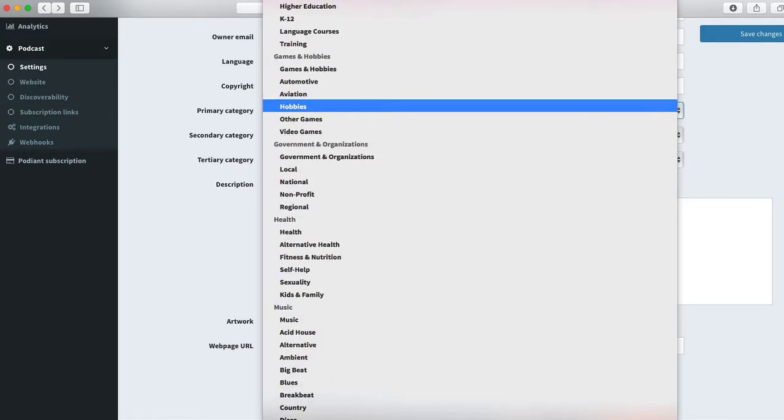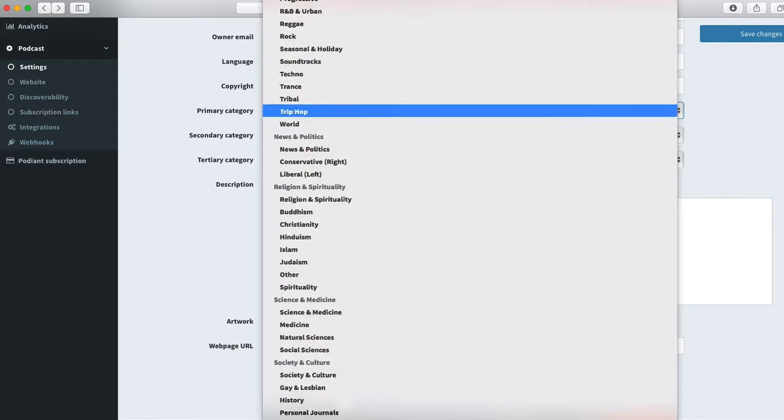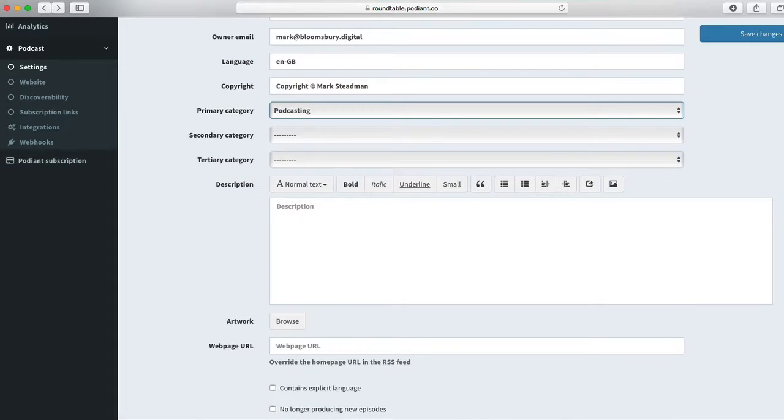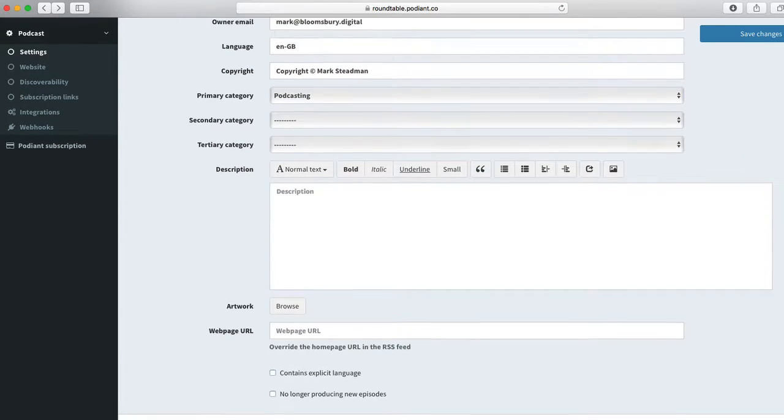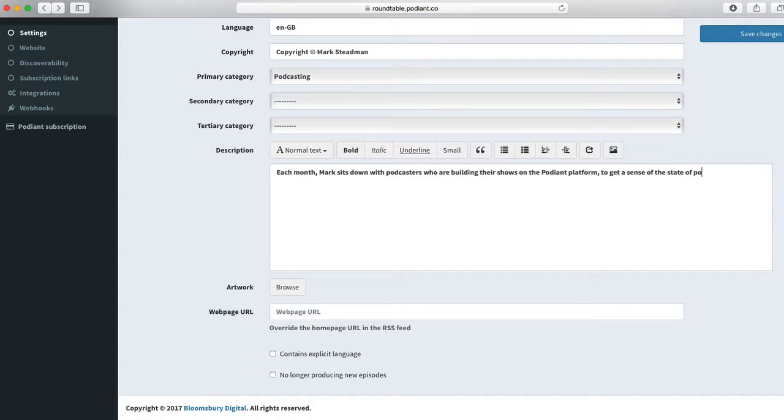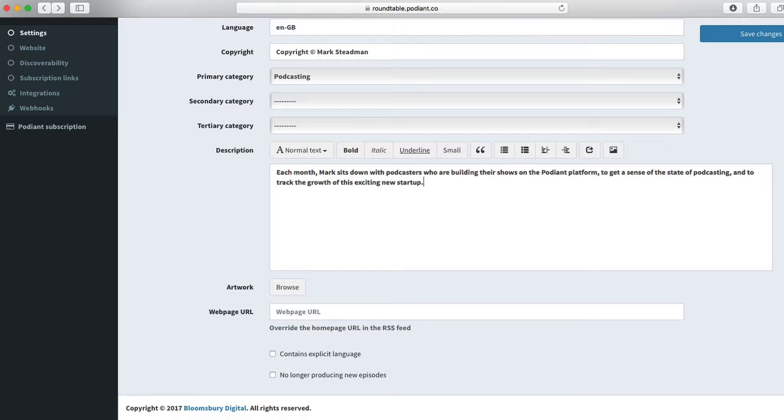You can pick up to three categories, but you need to pick at least one. And now we need a longer description. Make this a little more detailed, and remember to try and include the kinds of words and phrases you want people to use when finding your podcast.